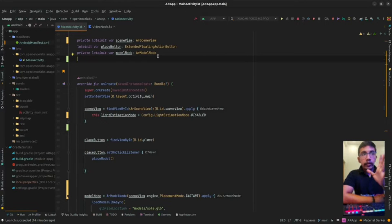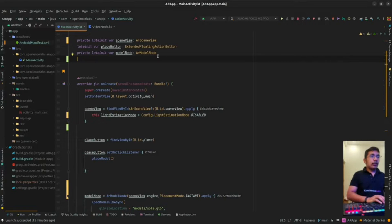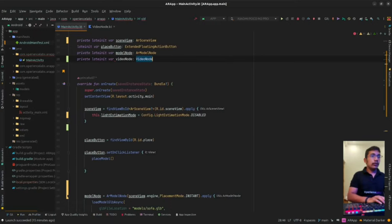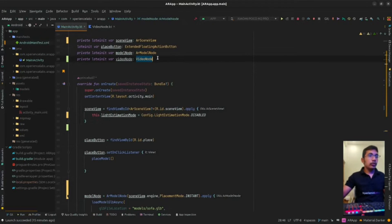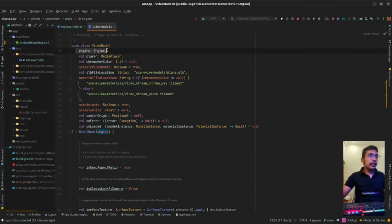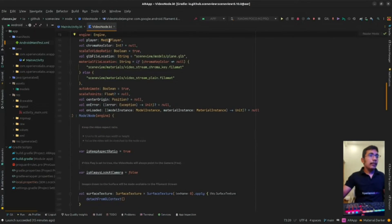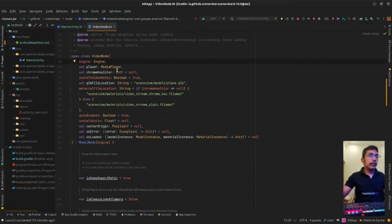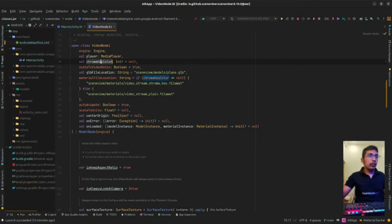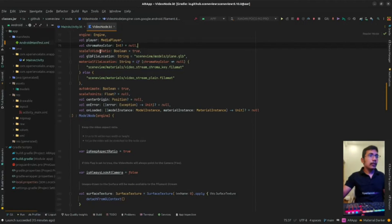Let me tell you quickly what a VideoNode is. A VideoNode is nothing but a node used to place a video in the AR scene. Let's dive deeper — it will take an engine, which is nothing but a Filament engine, and a media player which will be used to play the video.